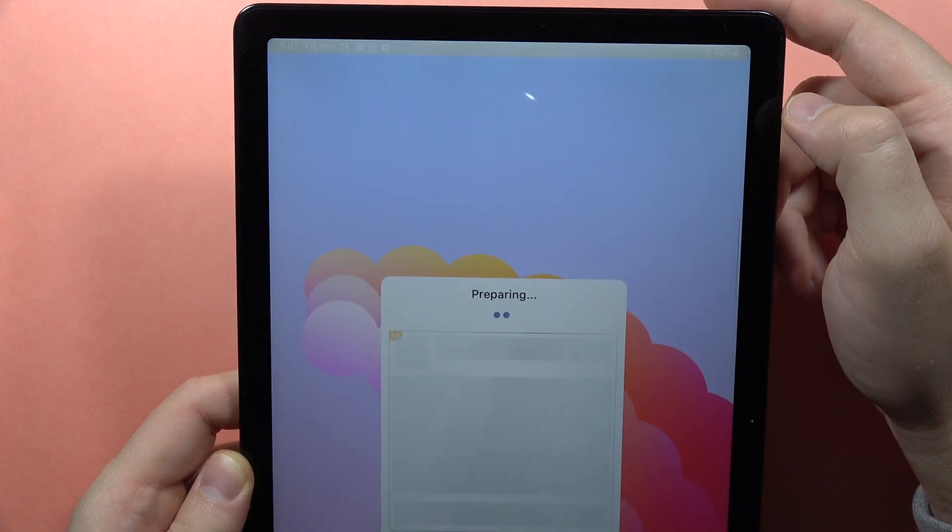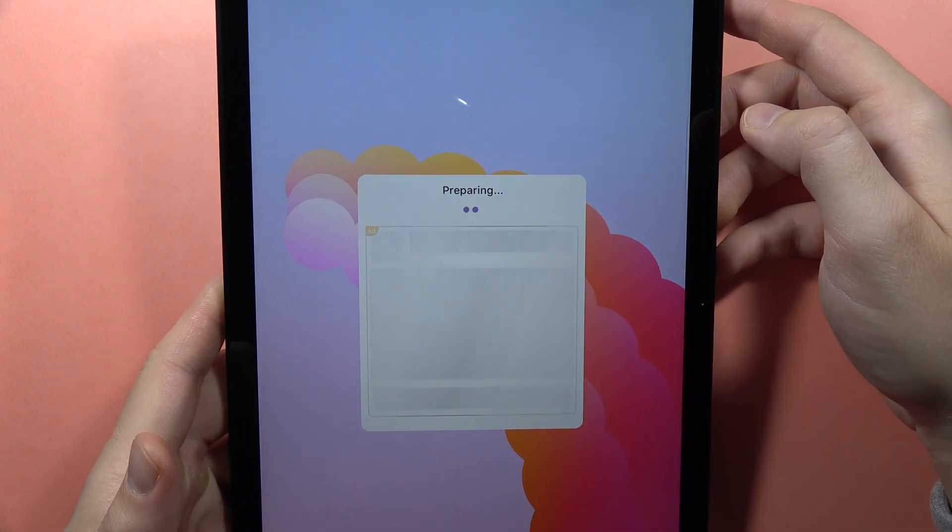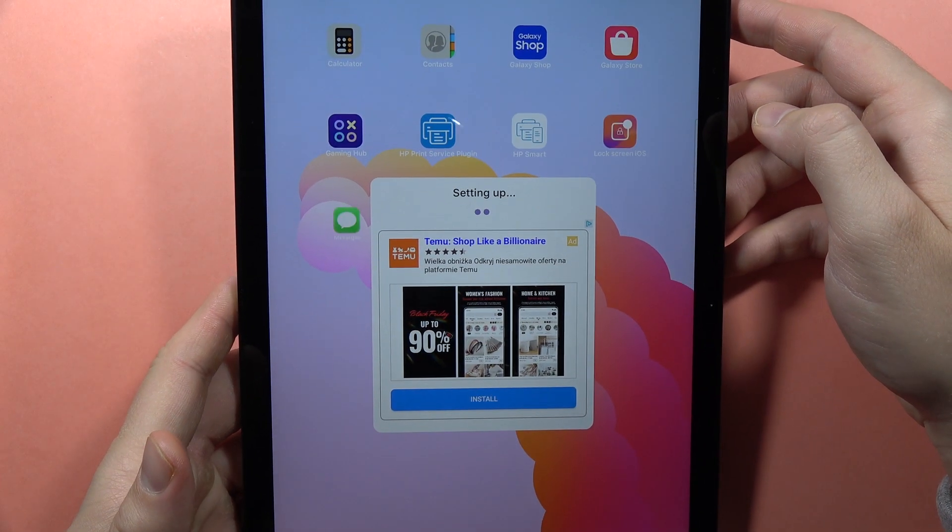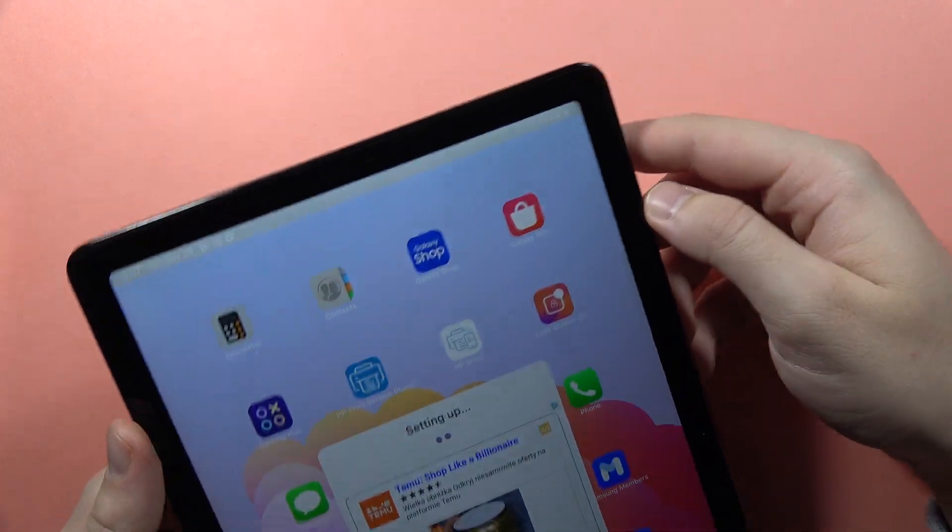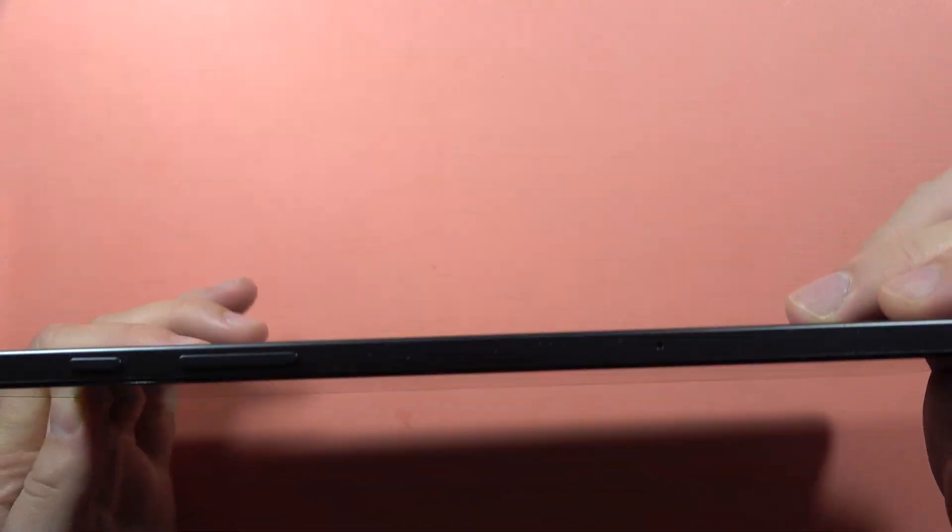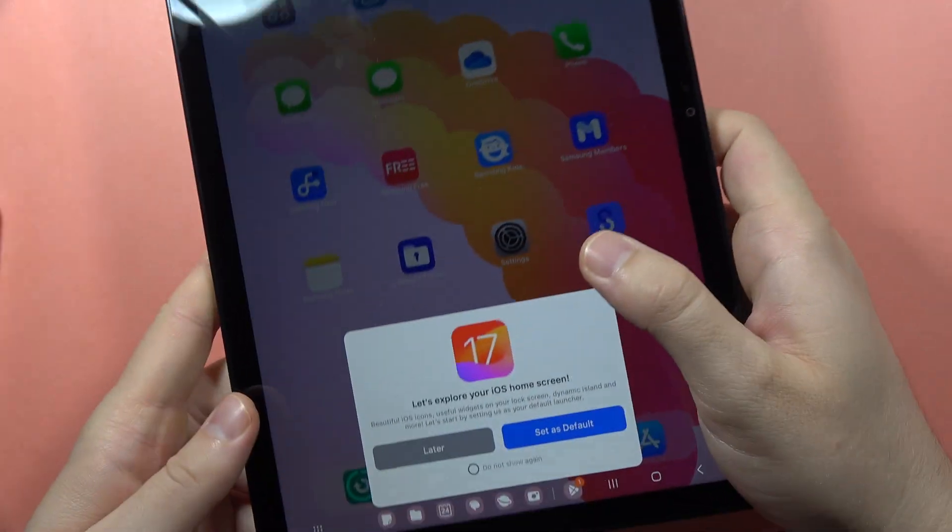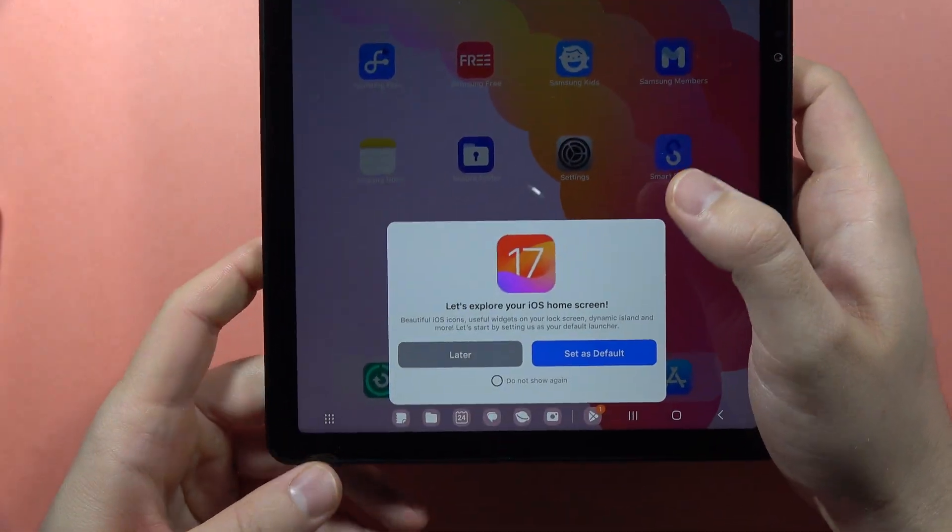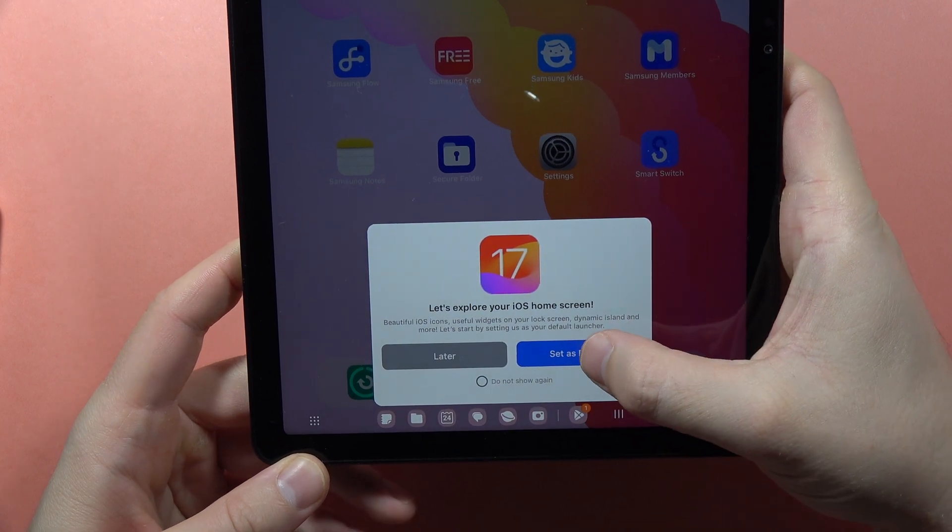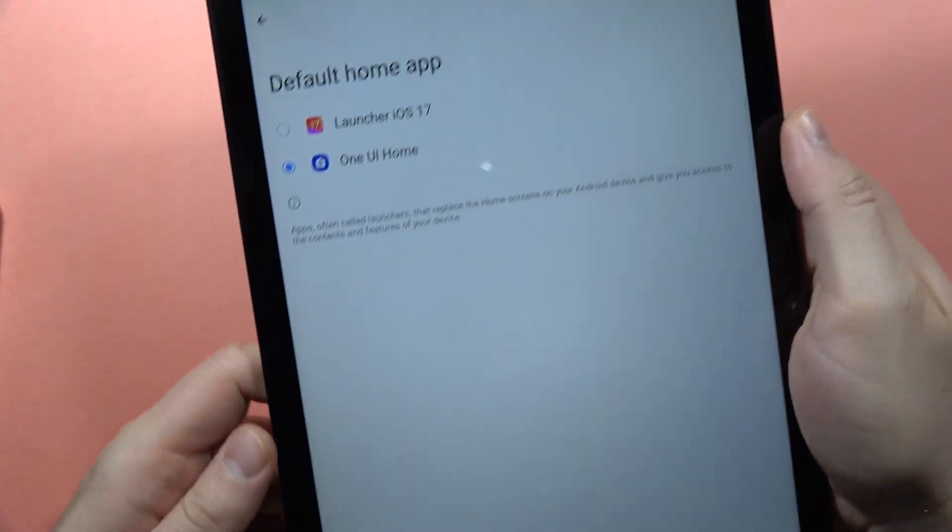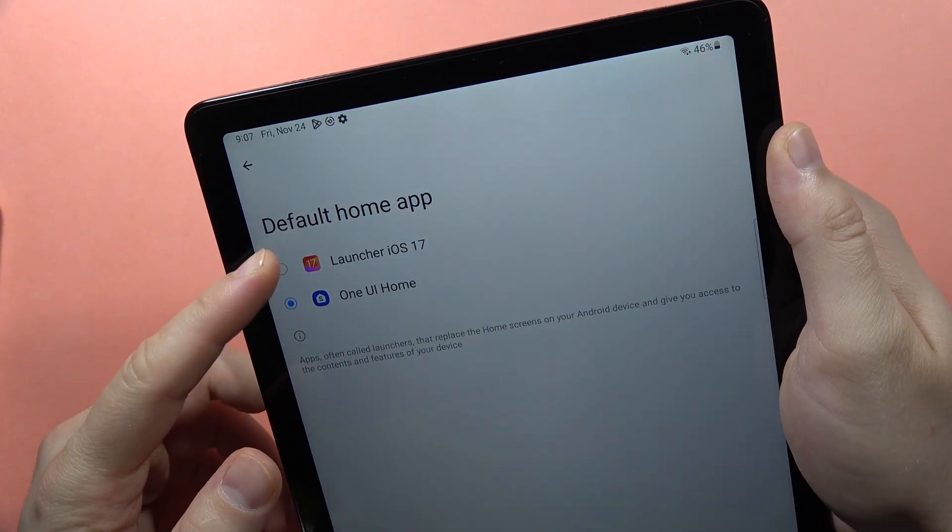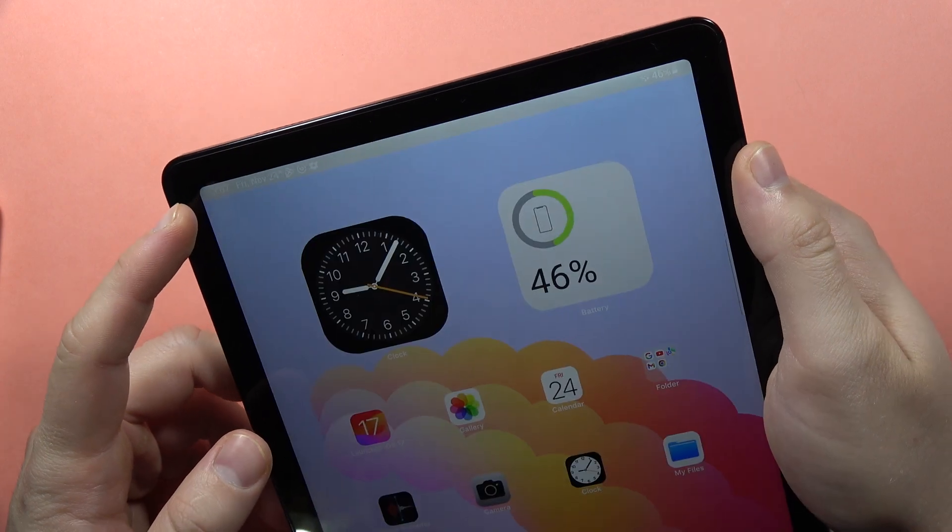Click X one more time and now it is preparing to switch our device into the iOS theme. If you have this notification, you have to click to set as default and switch your One UI Home to Launcher iOS 17.